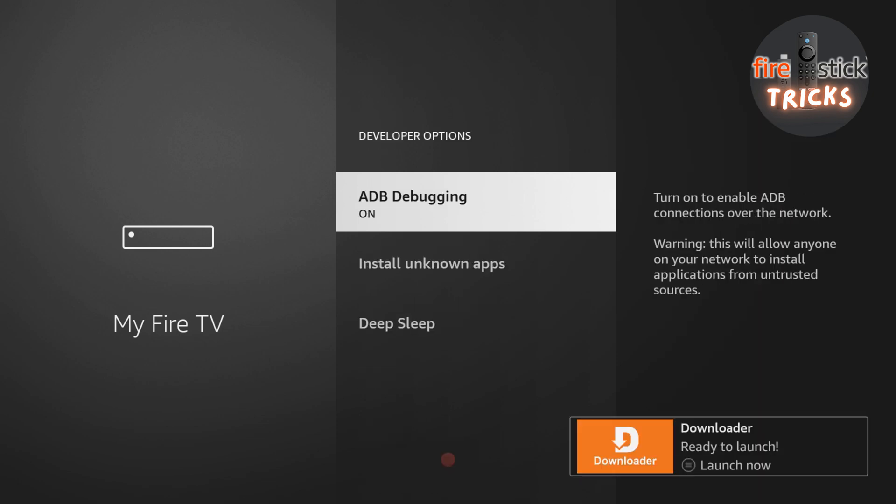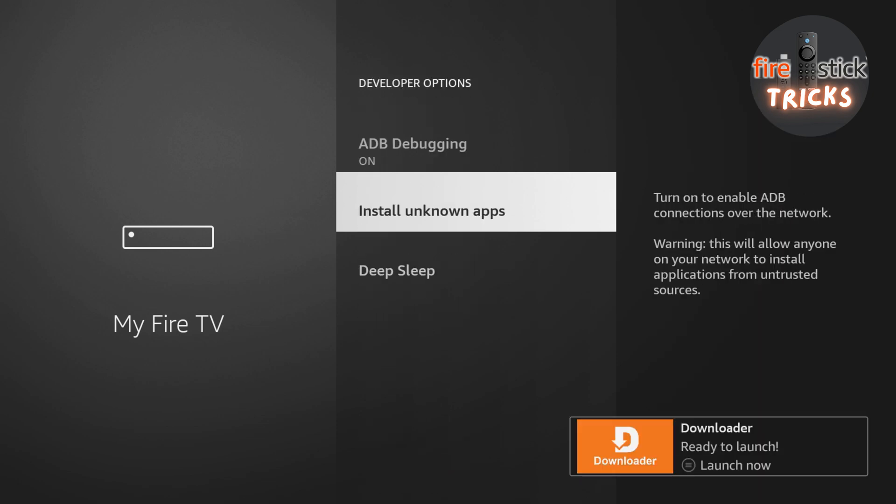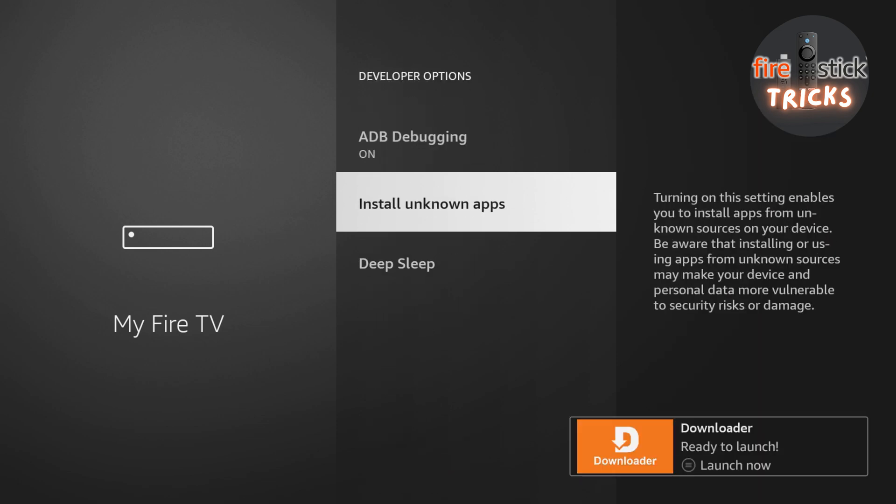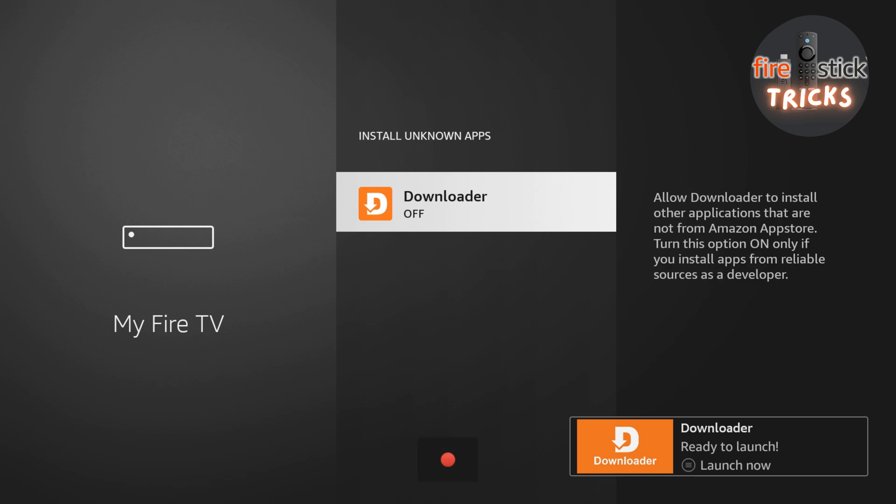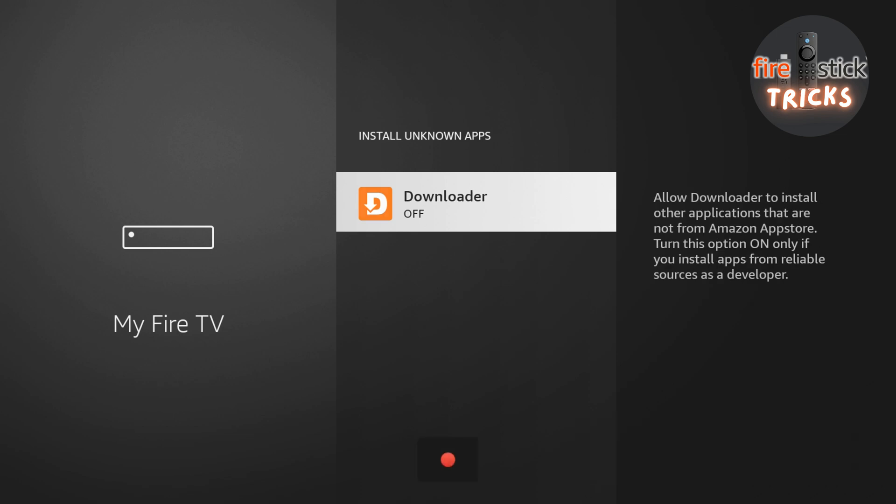Once inside, go ahead and click Install Unknown Apps. You can now go ahead and switch the toggle to On for Downloader.